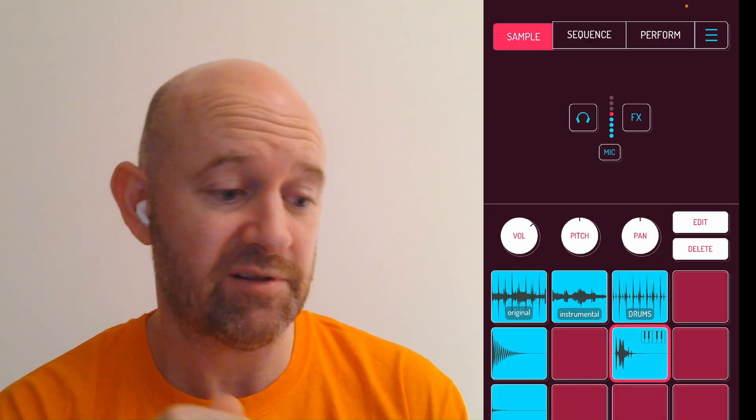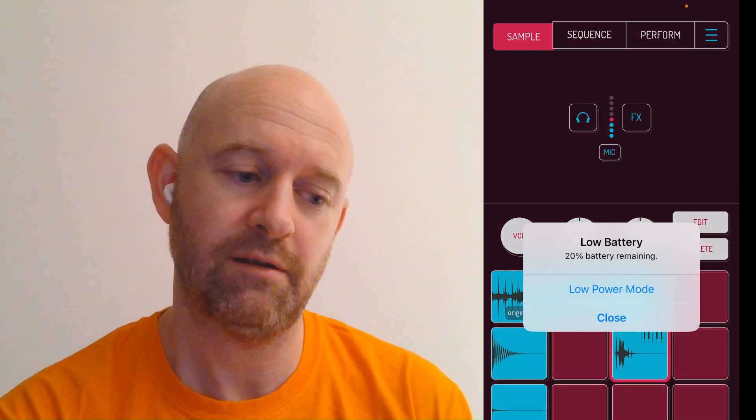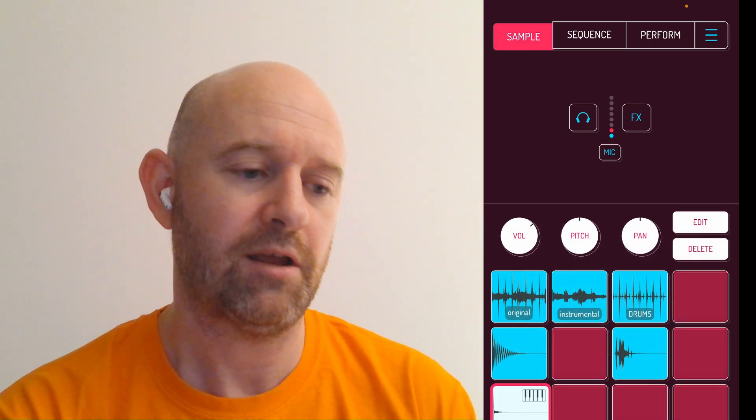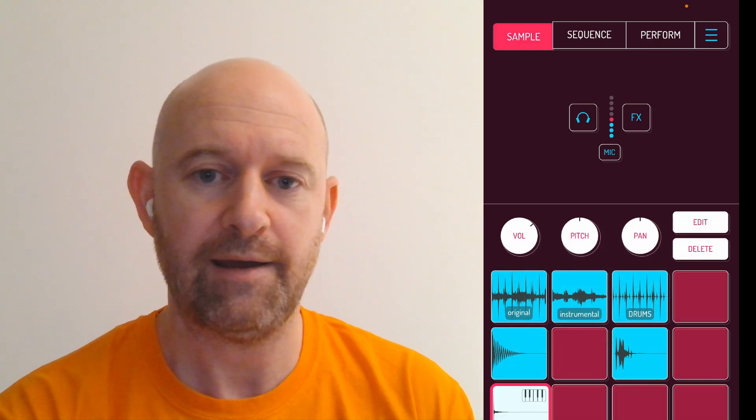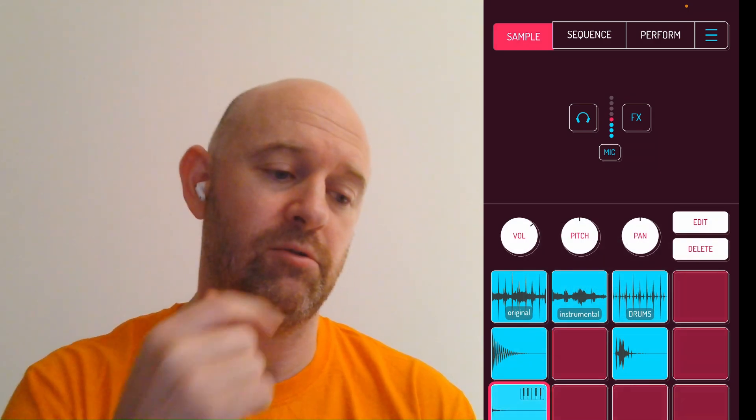This snap, which I really like, and low power mode. Nice little finger symbol. Right, cool.